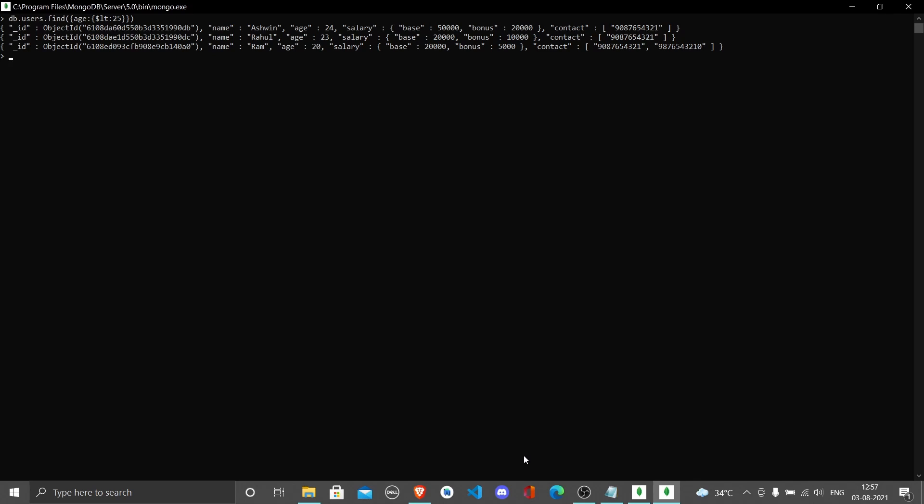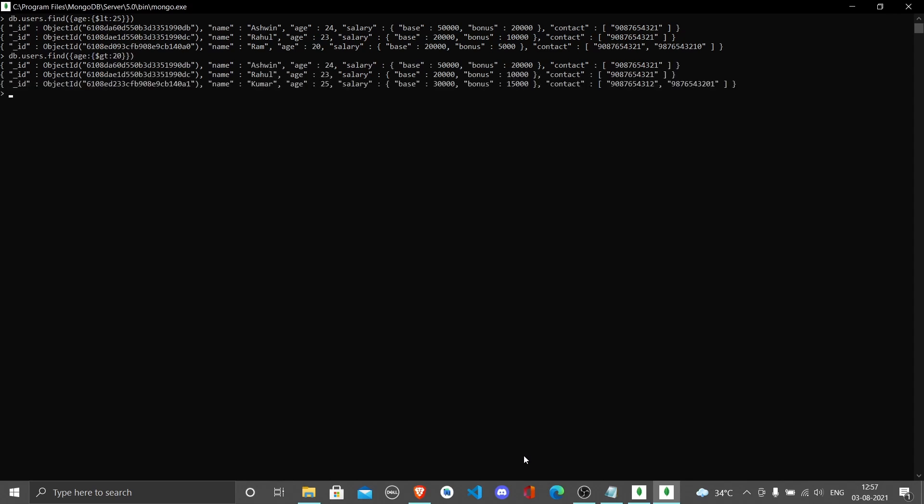You can write gt which means greater than, put 20, and you get data but this time you don't see Ram because Ram's age is 20. You wanted greater than 20, so you have 23, 24, and 25: Rahul, Ashwin, and Kumar.